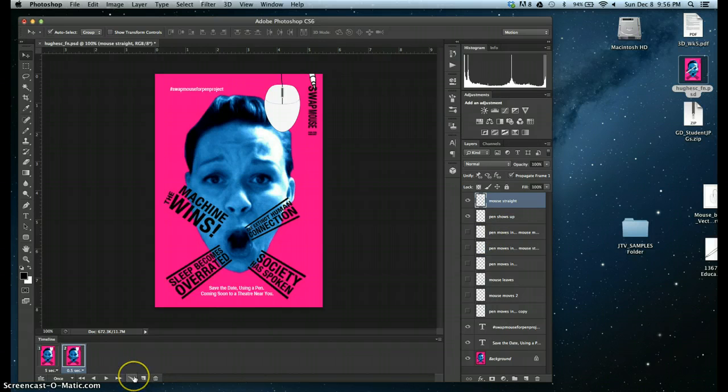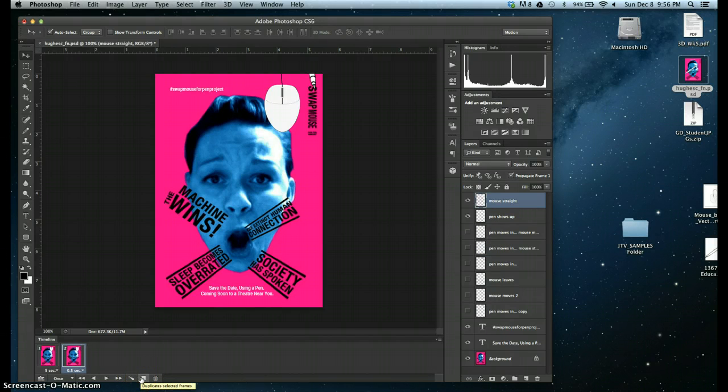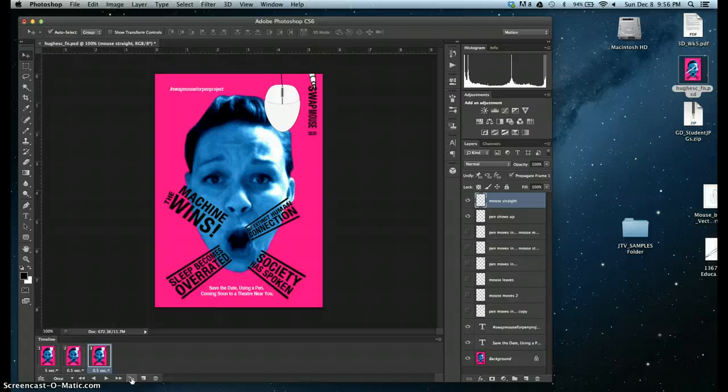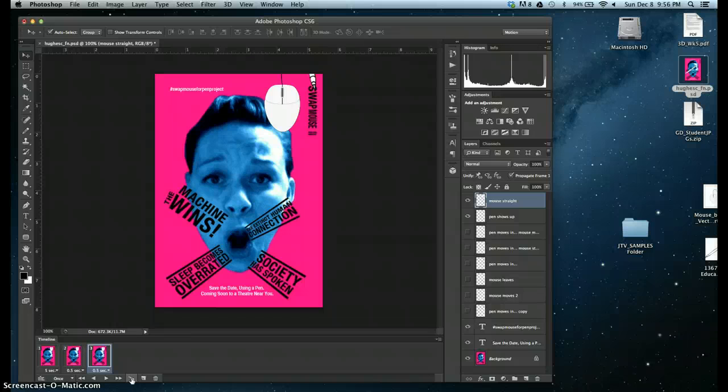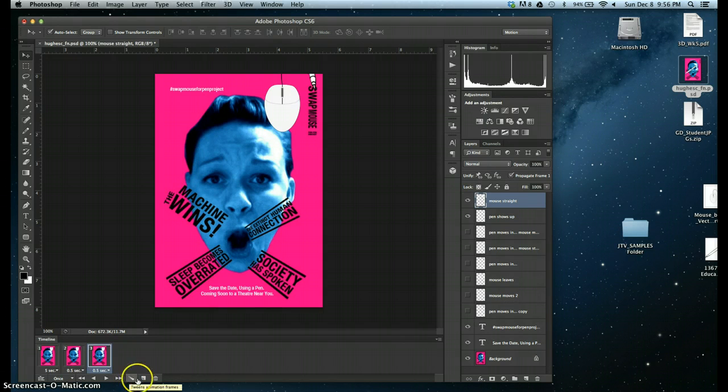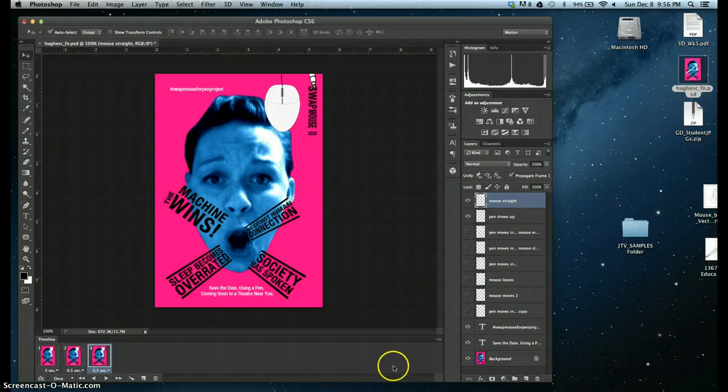I'm going to then create another frame. And you have a tween option here. Tweening allows us to change the shape of certain objects. So you can explore that a little bit more in Chapter 18. I'm not going to get into that in this video. But that is to the immediate left of duplicate selected frames.